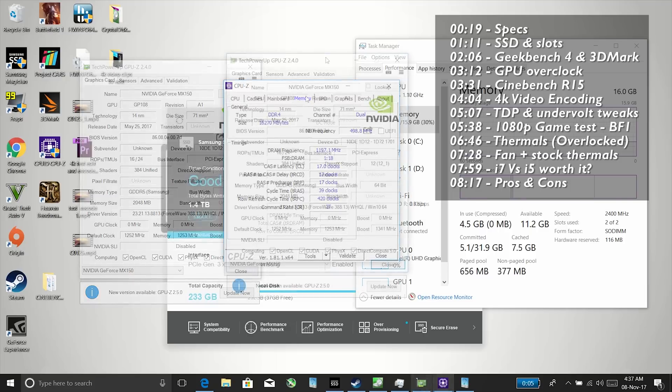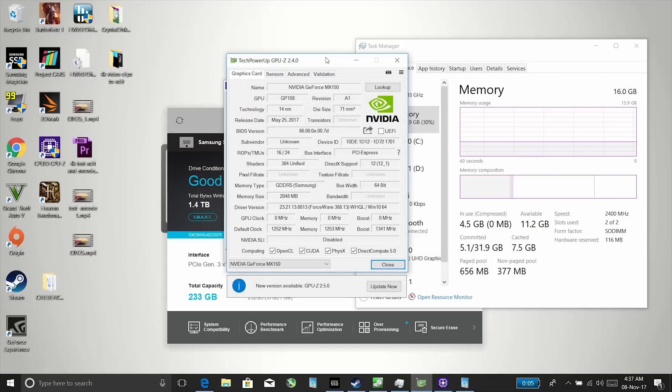The GPU is exactly the same as the i5 model, so it's the Nvidia MX150.